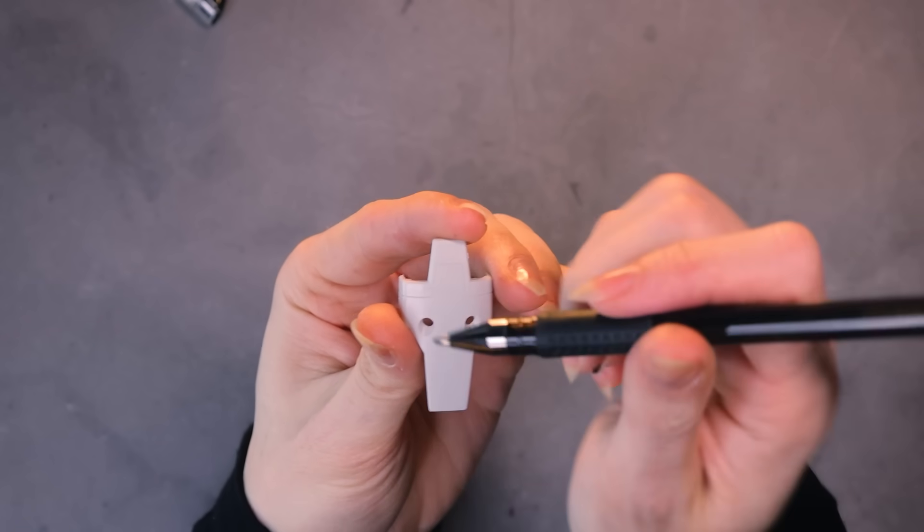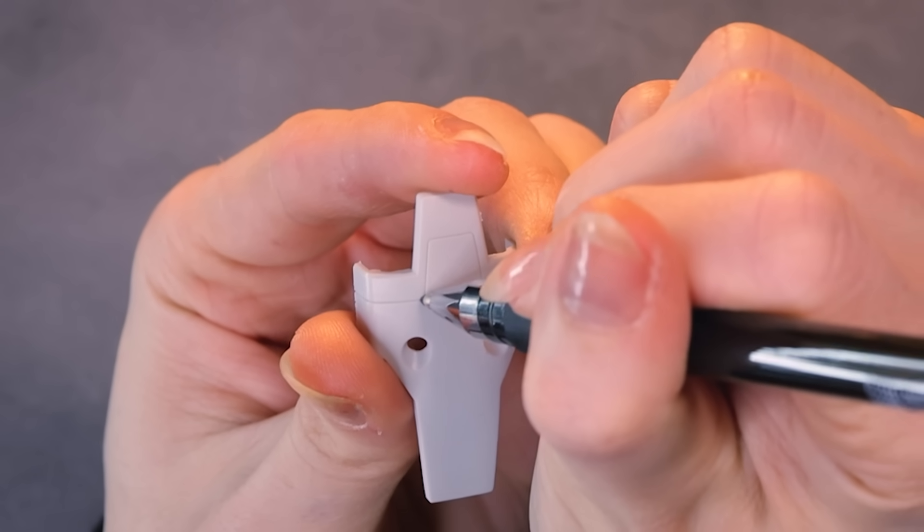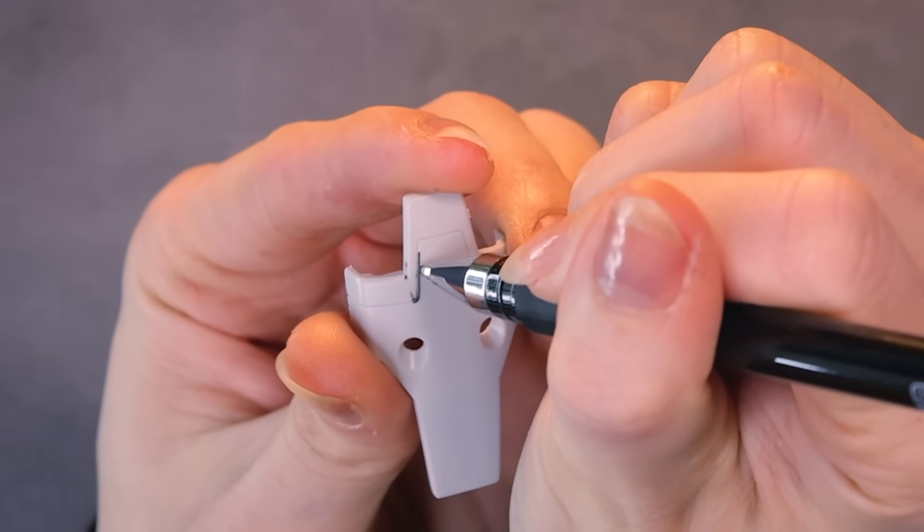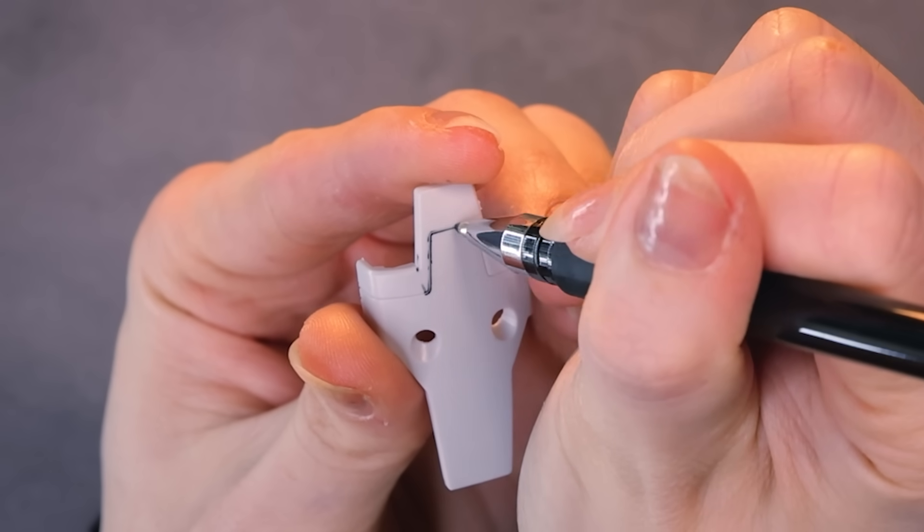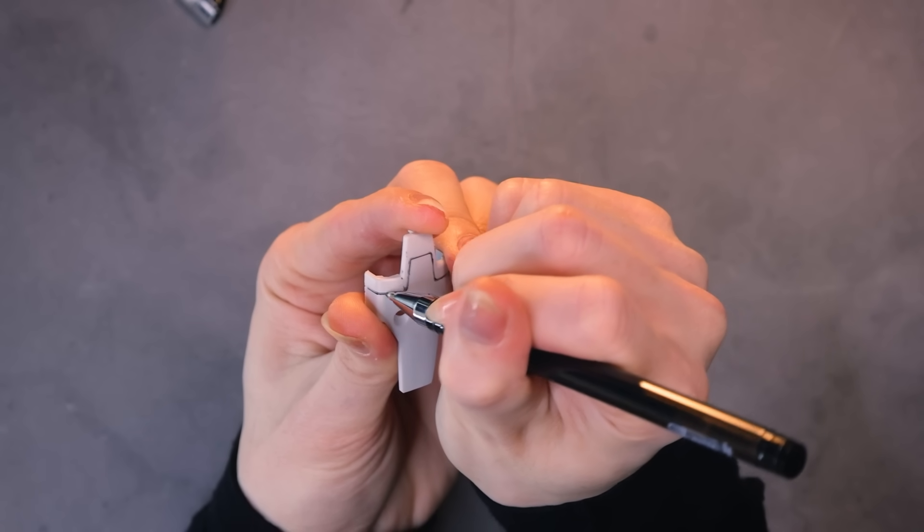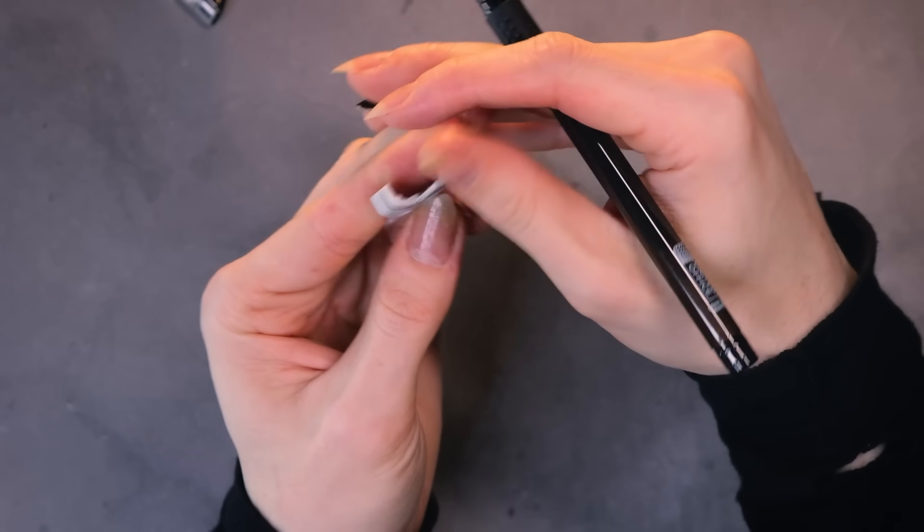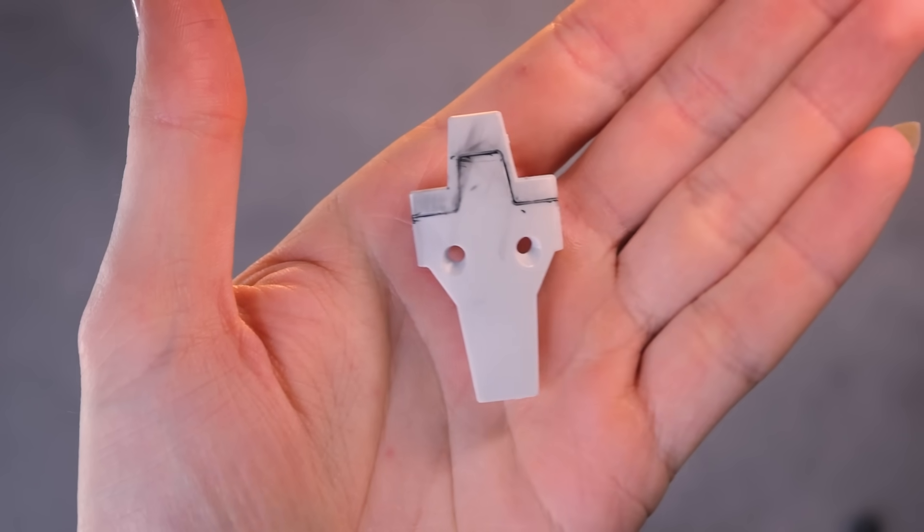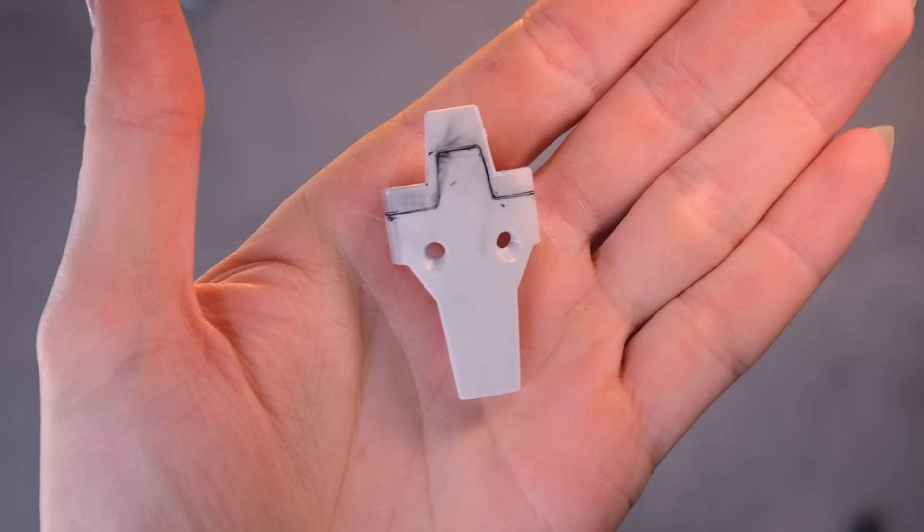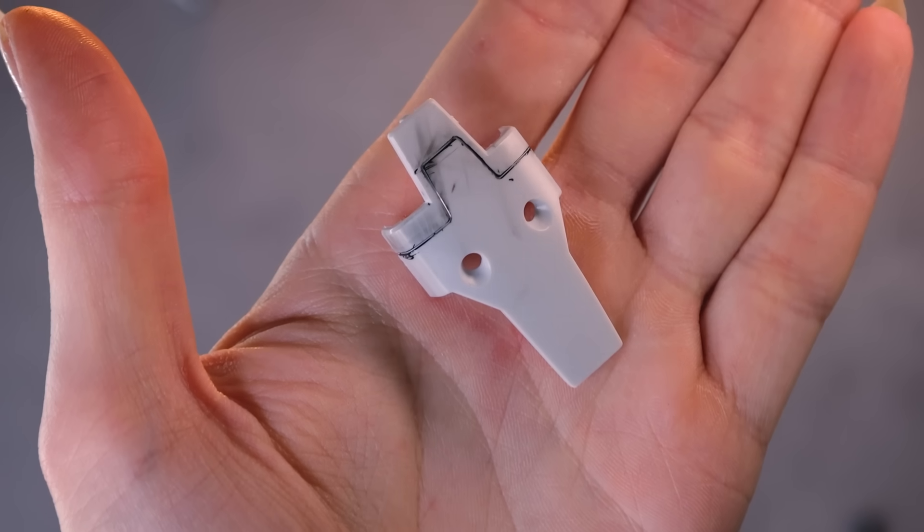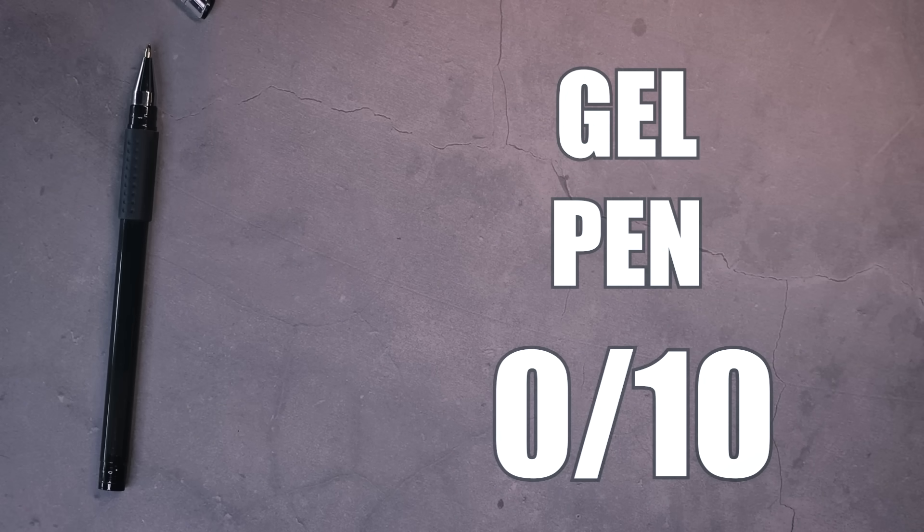Next up then is the gel pen. The fat ball means that it will not get into that panel line whatsoever. The messy gel ink gets everywhere. Honestly I don't even know who writes with these but yeah, this is a no go absolutely. Gel pen, zero out of ten.